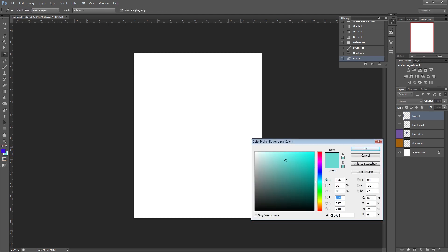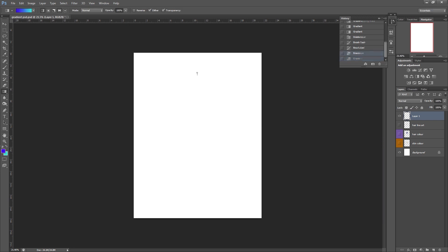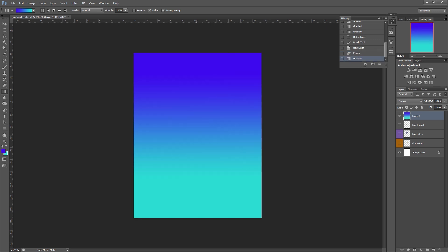And once you're happy with your color choice I can click on screen and drag down and once I let go that creates a gradient. So that is our most basic form of using the gradient tool.